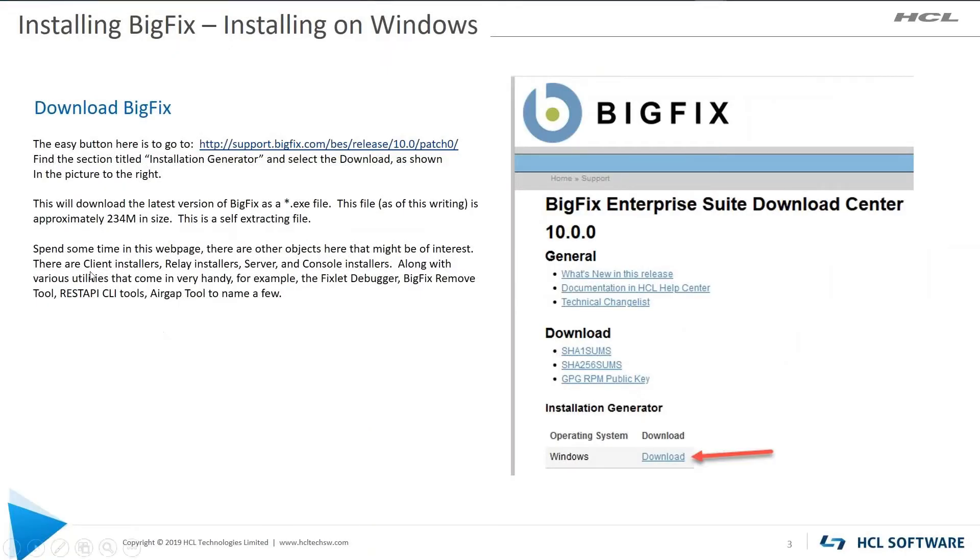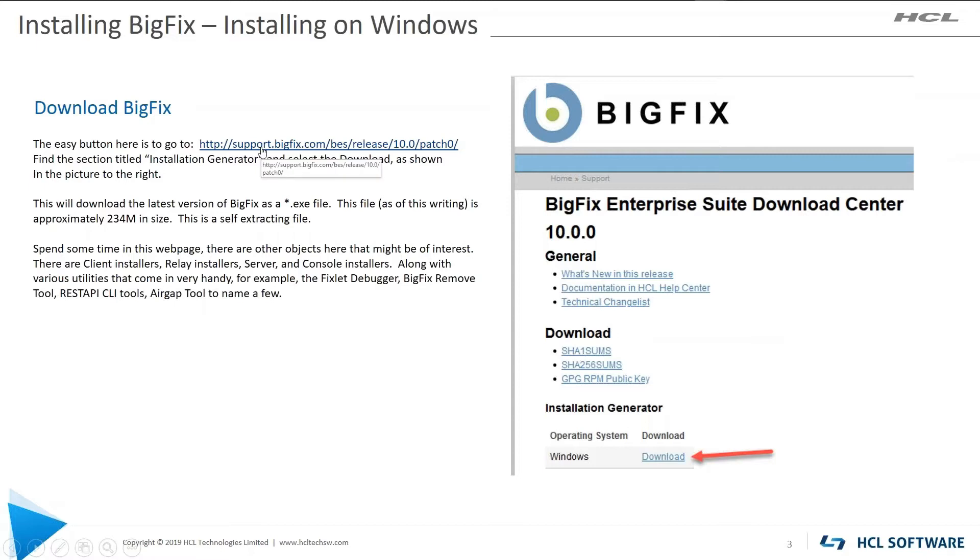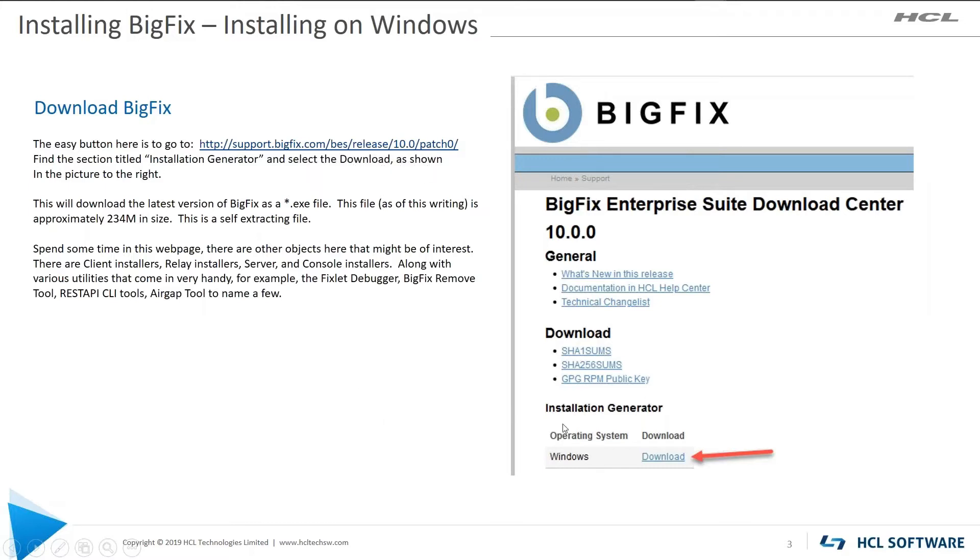So where do I get BigFix at? You download it from their support site. As you can see in the URL here, support.bigfix.com/bes/release/10.0/patch0 is the current release. You're going to look for the section that says install generator and download that. It's around 234 meg in size.